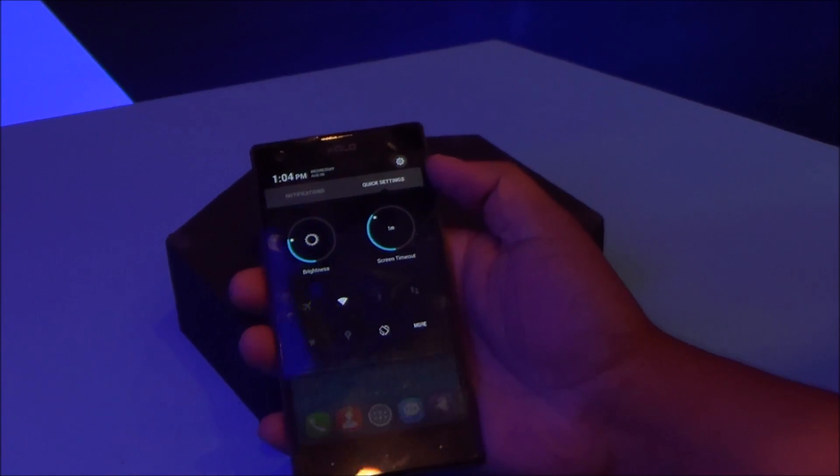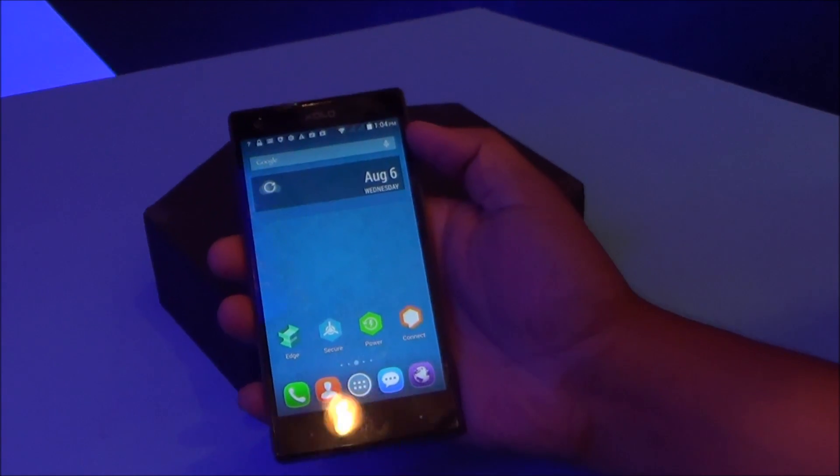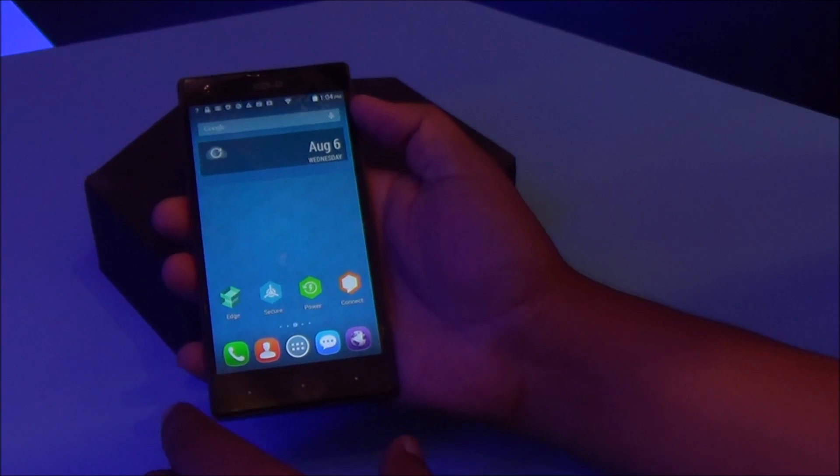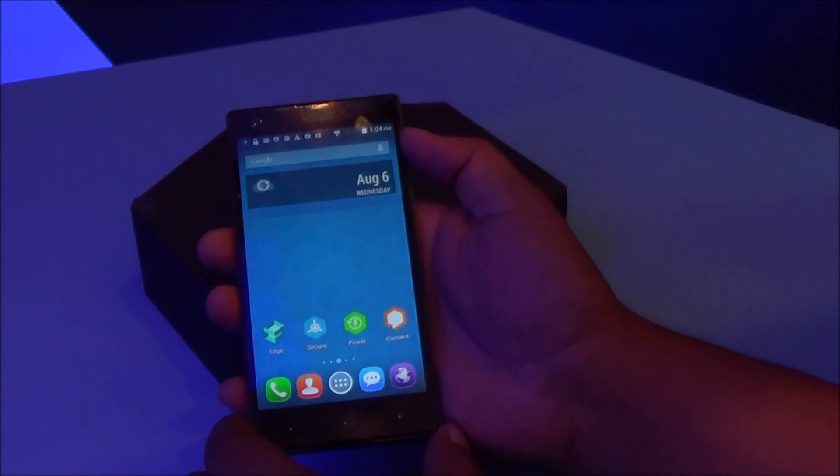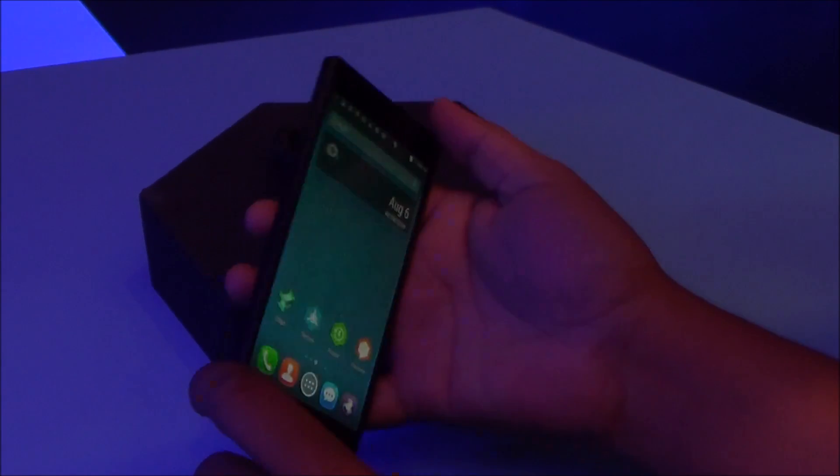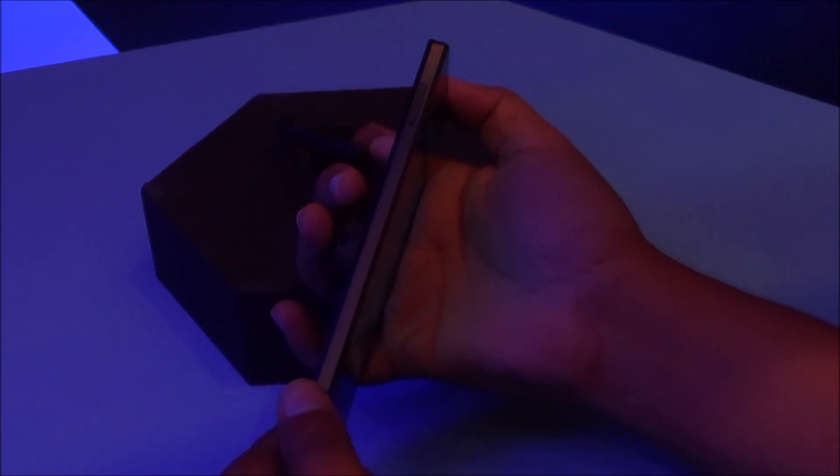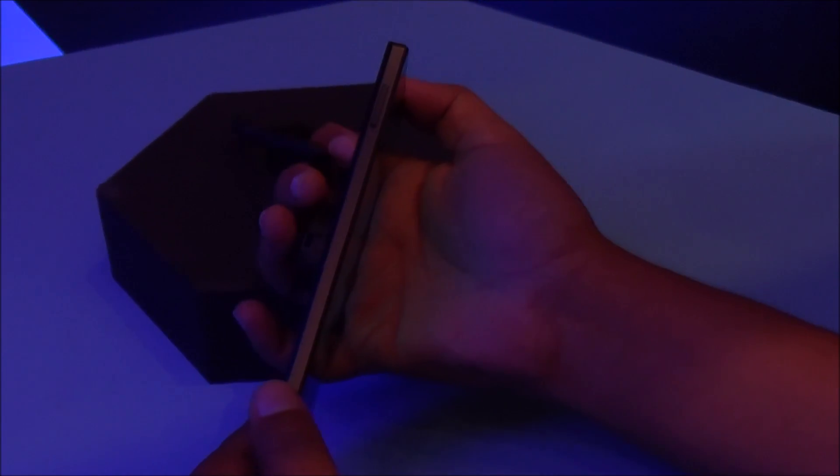In the front you have a 5-inch HD IPS display. On the left you have the micro SD card slot. At the top, 3.5mm audio jack, micro USB data syncing and charging port.